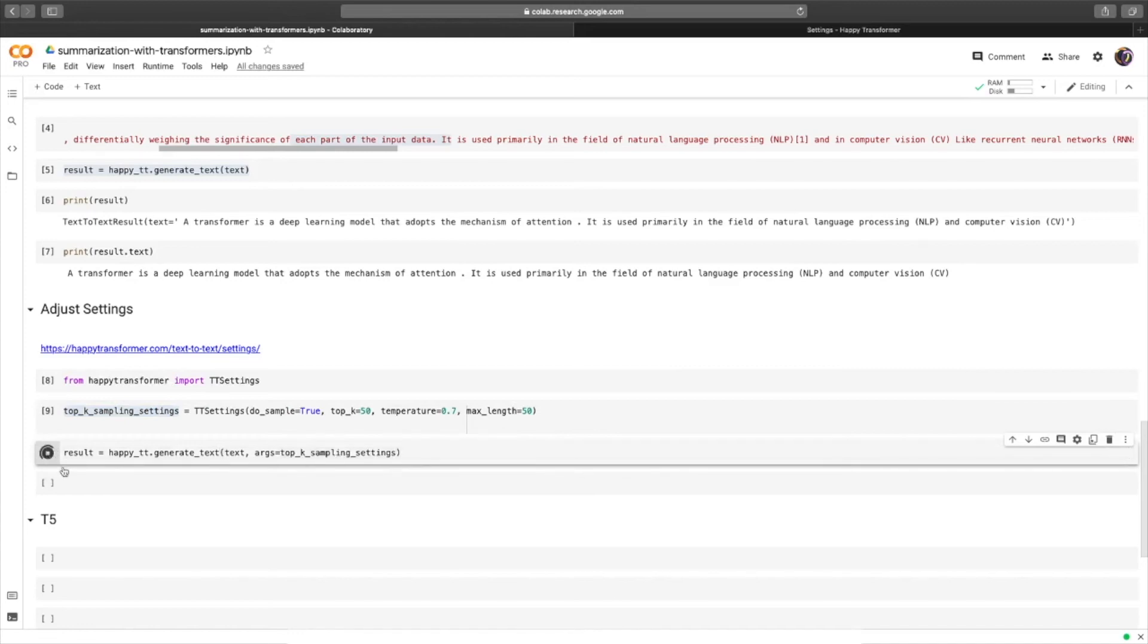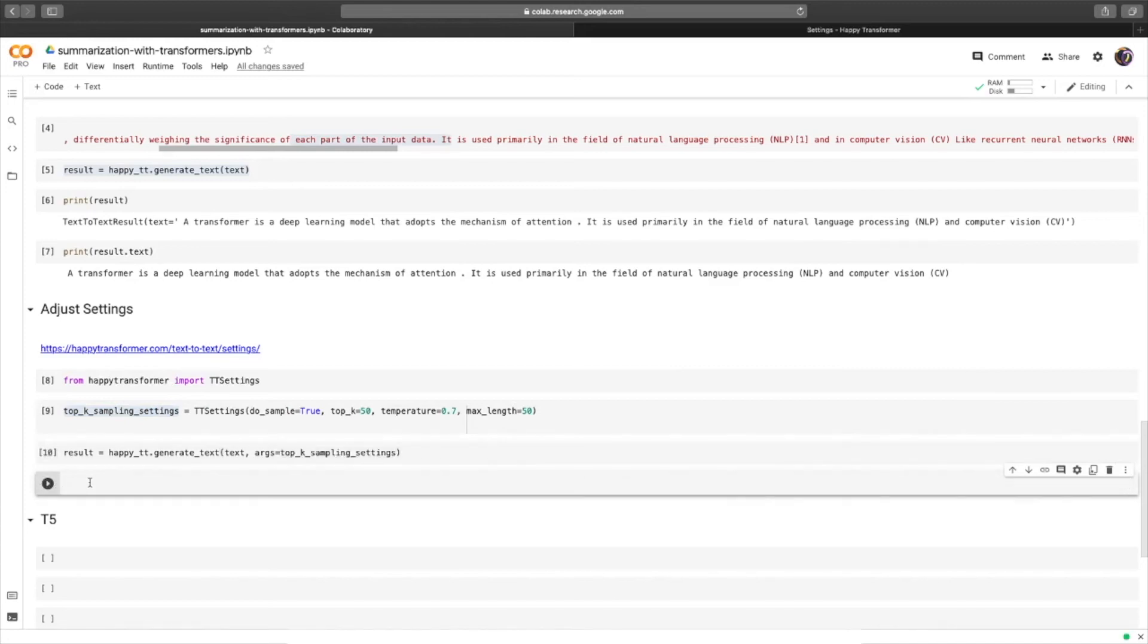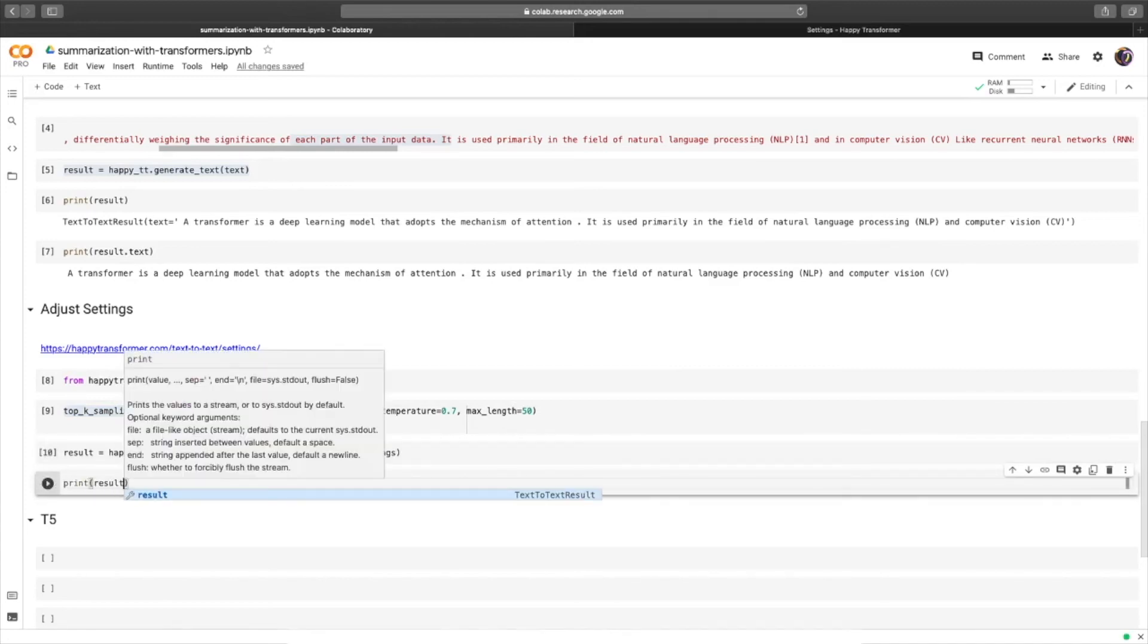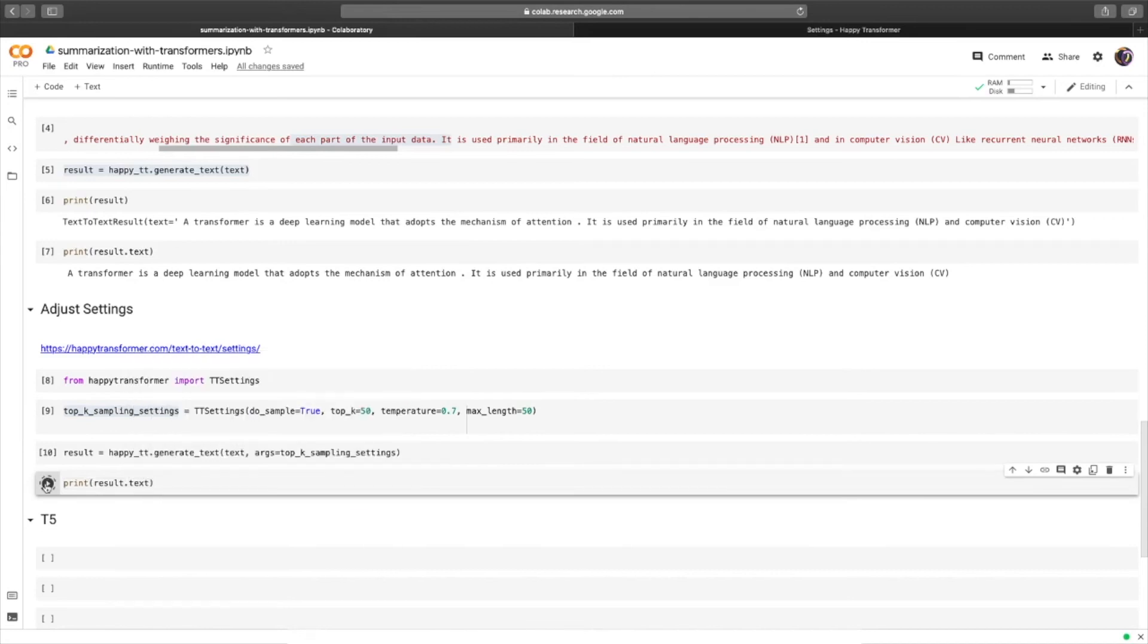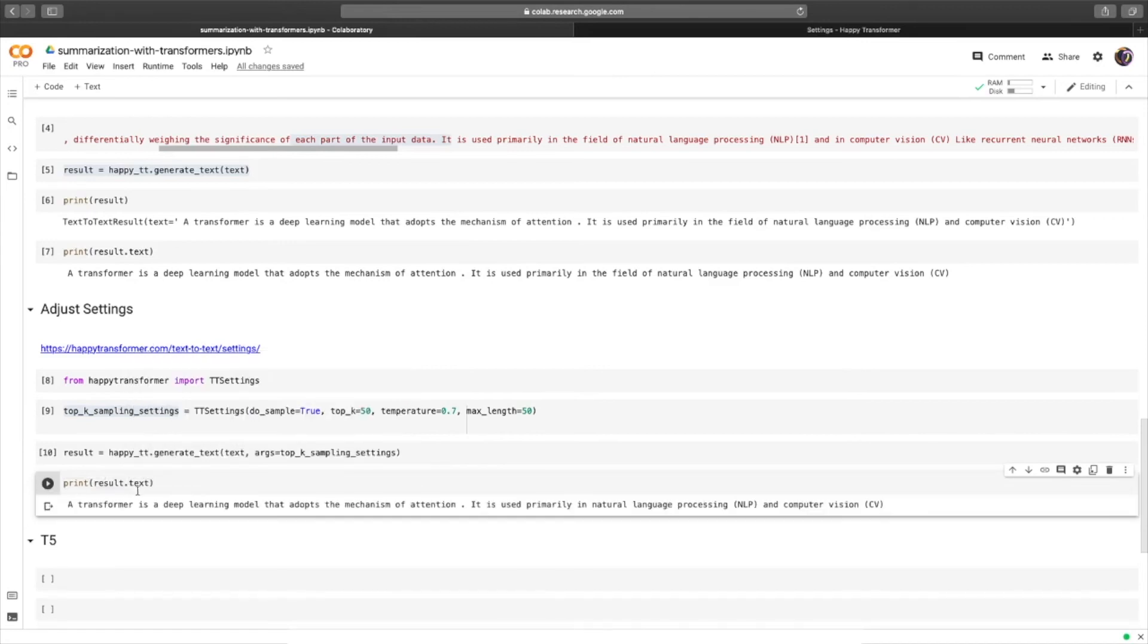Hit run, and it ran quickly. We'll print the result, dot text. And there we go.